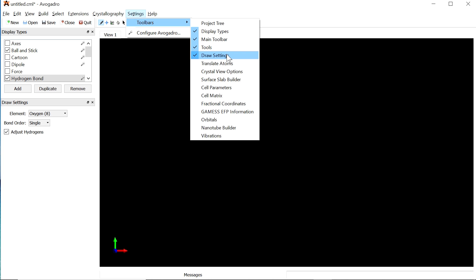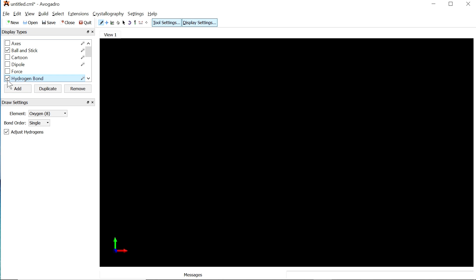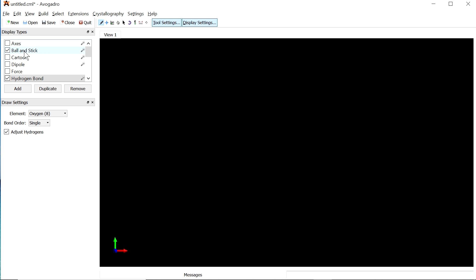Once you enable all these options, you can see them on the left-hand side of the screen. You will see Display Types, and below that, Draw Settings. In the Display Types, make sure to enable Hydrogen Bond and also enable Ball and Stick. This will allow you to visualize hydrogen bonds. Once Ball and Stick and Hydrogen Bond are enabled, you are free to draw molecules.